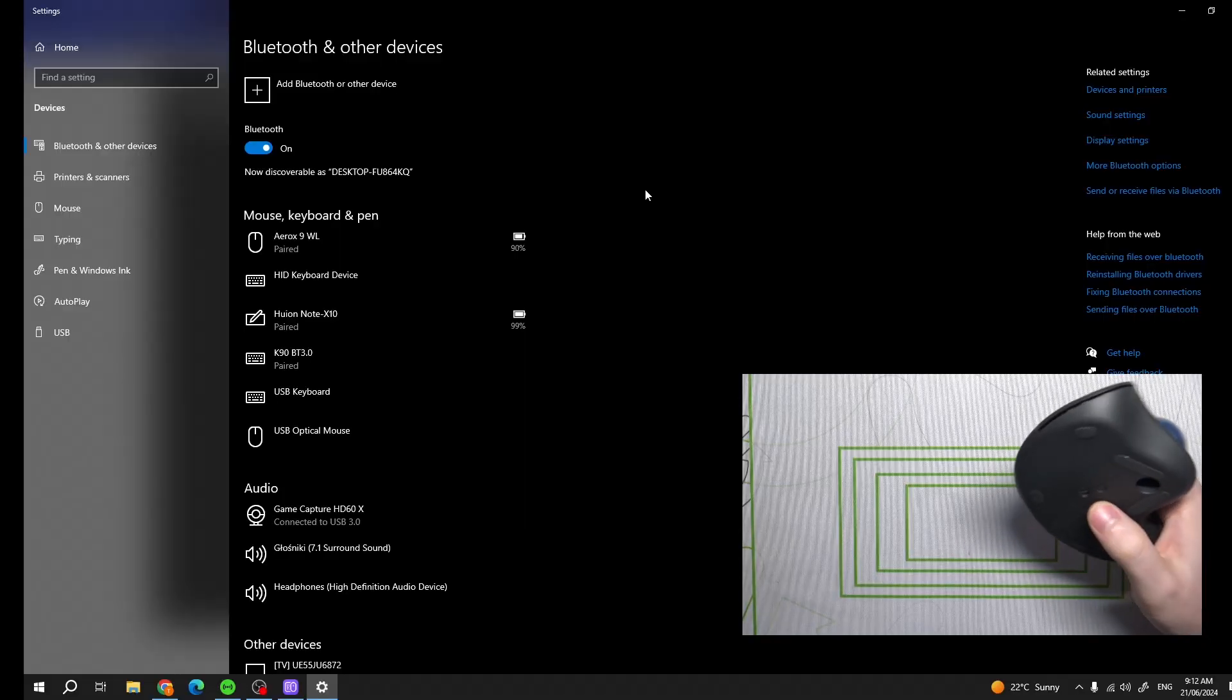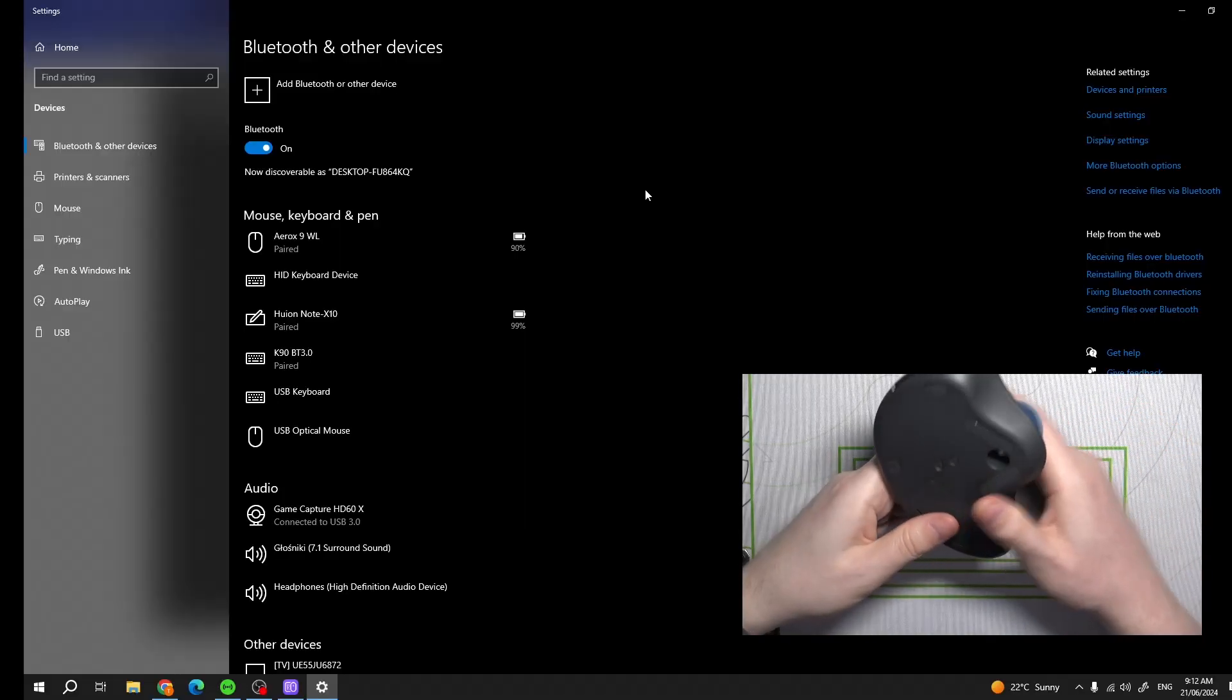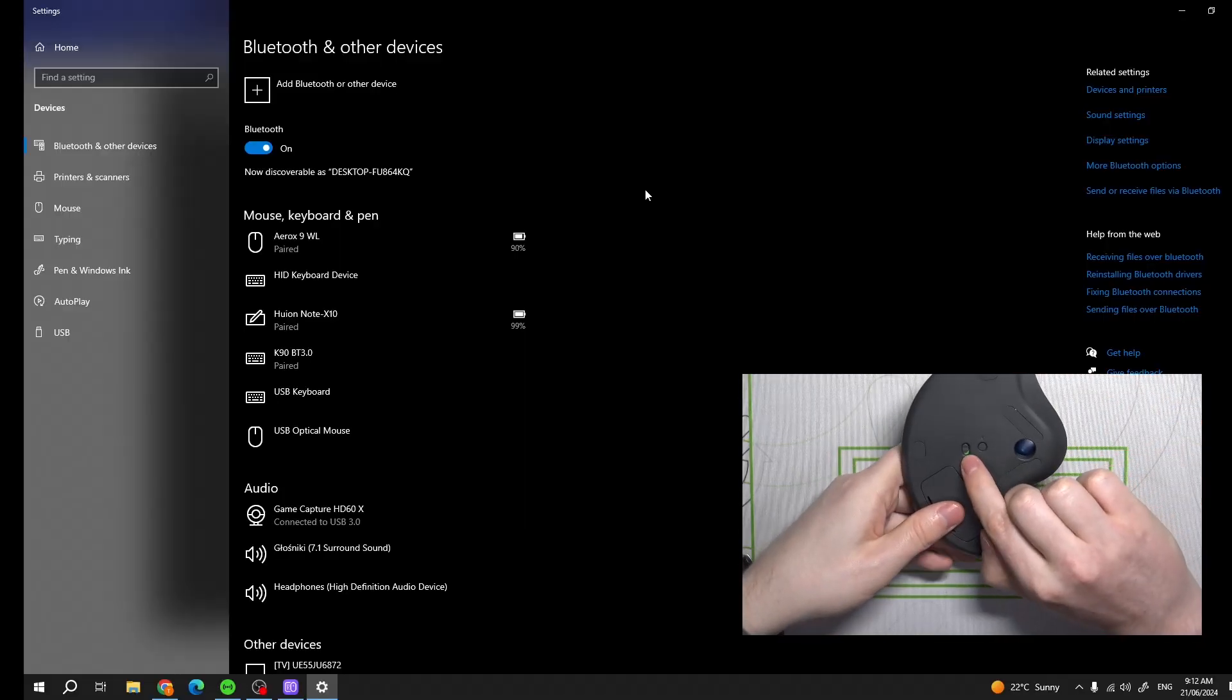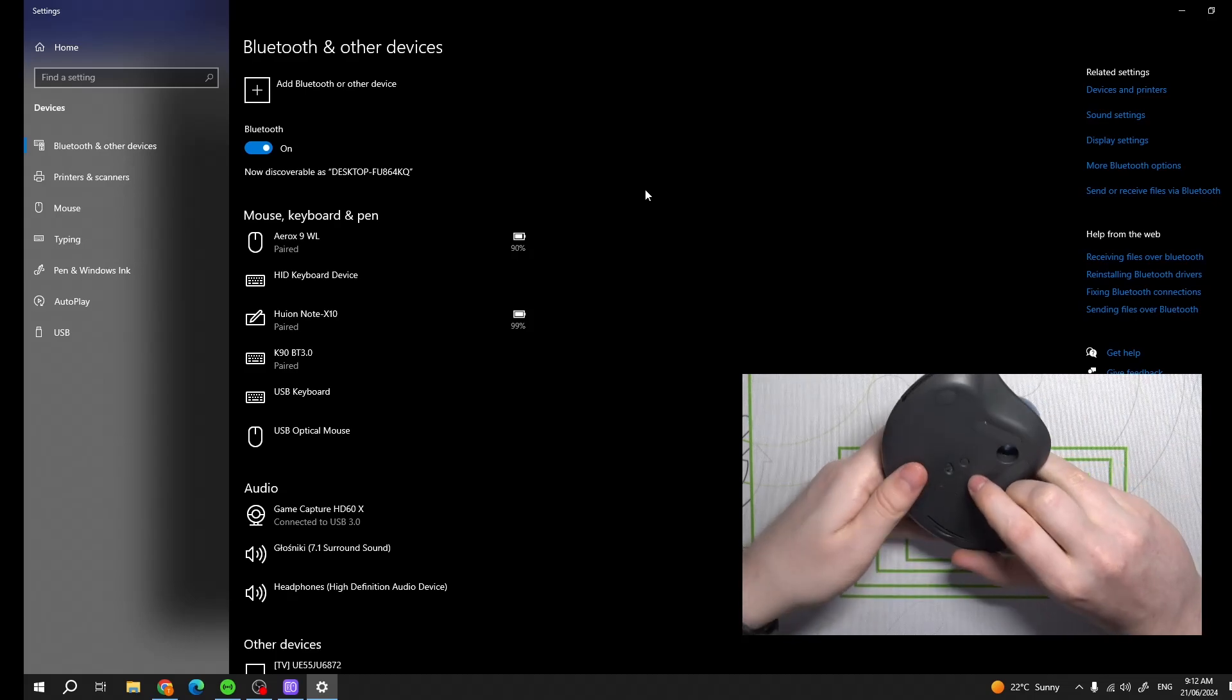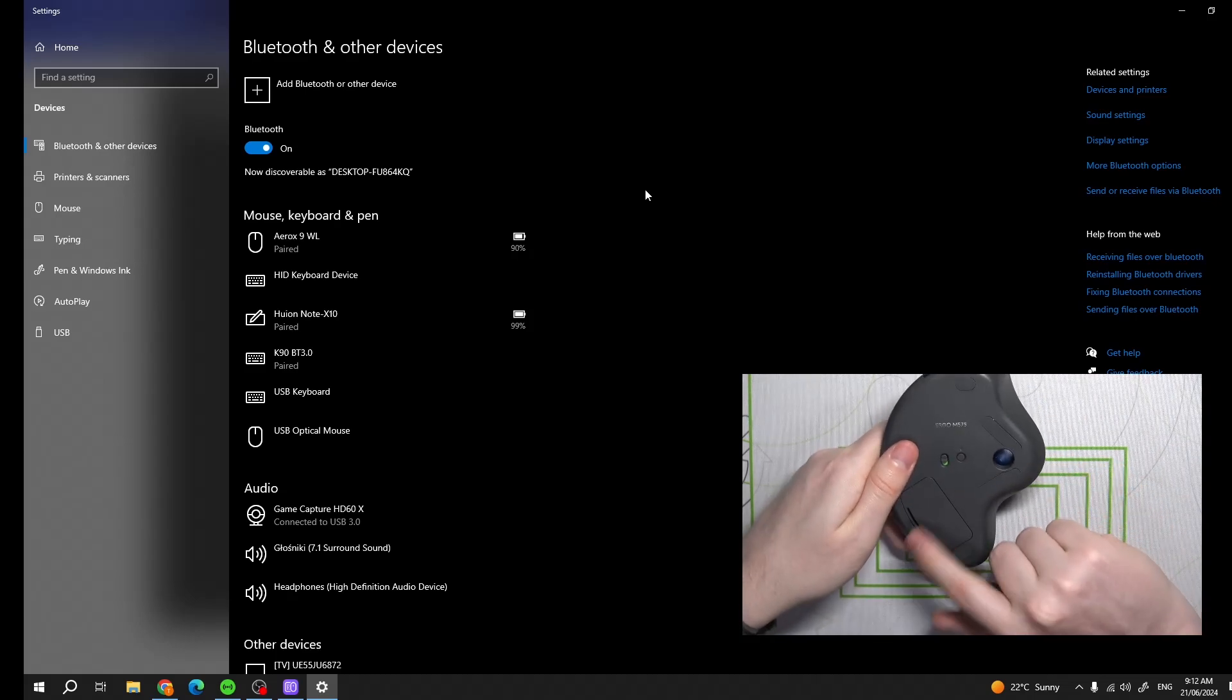And now what we need to do is power on our mouse with the switch on the back side. If it doesn't power on, make sure that you insert the battery properly.